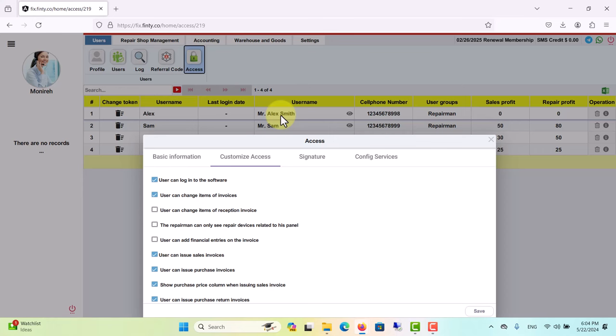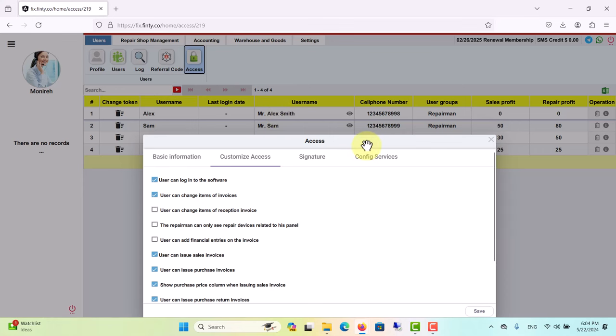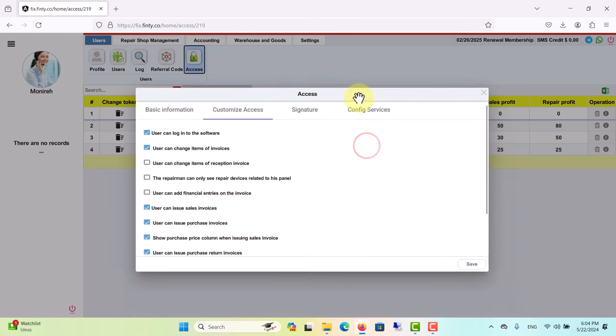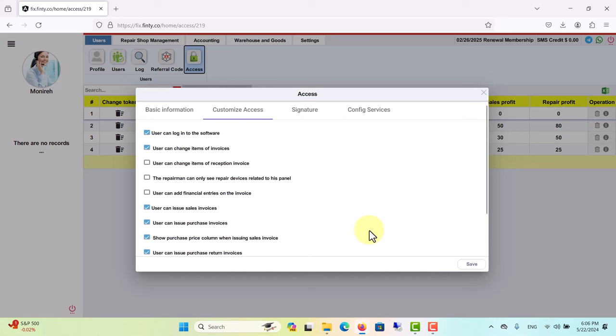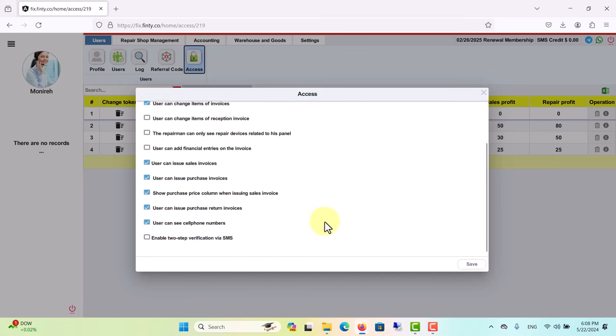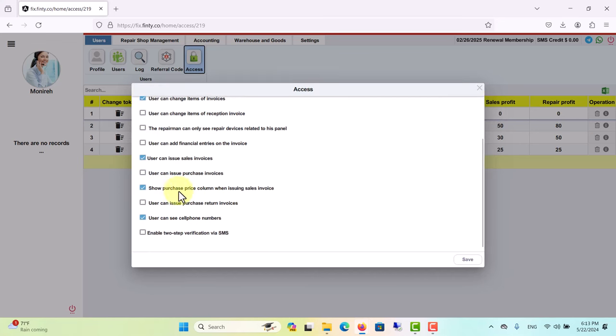The next option is that the repairman can only see the devices that are assigned to them, and they cannot see all the devices brought in for repair to your repair shop. The next option, adding financial entries on invoices, allows a repairman to handle money settlement and client payments when they repair a device and issue an invoice. If you prefer only accountants to handle the financial entries, you can leave this box unchecked.